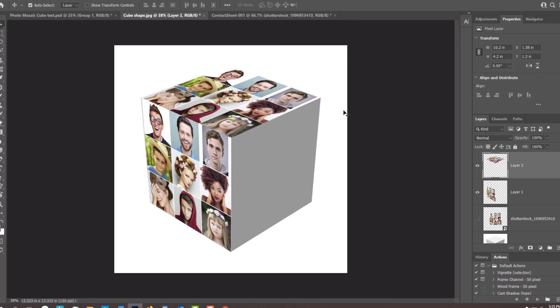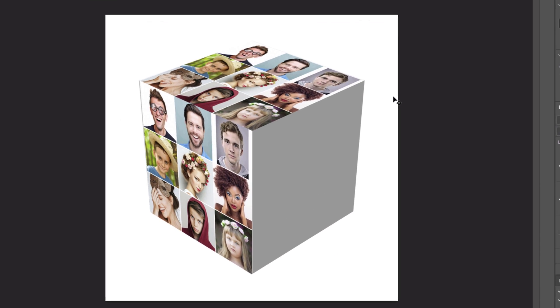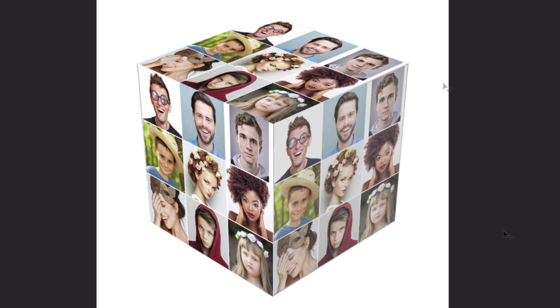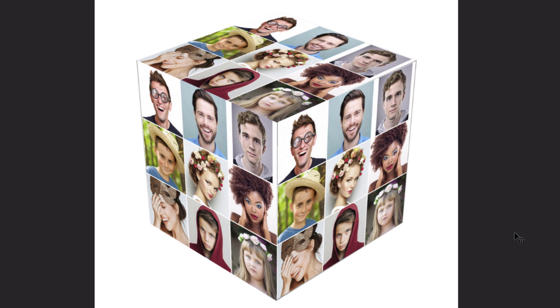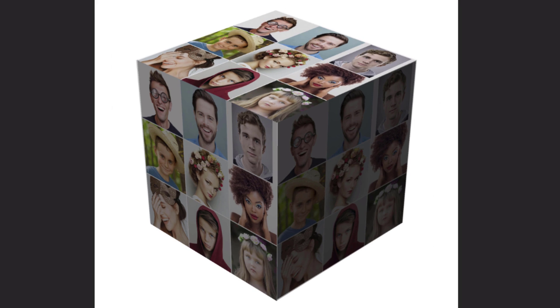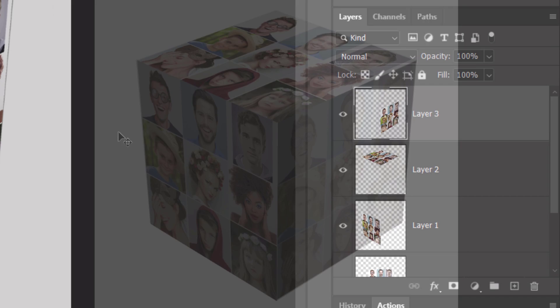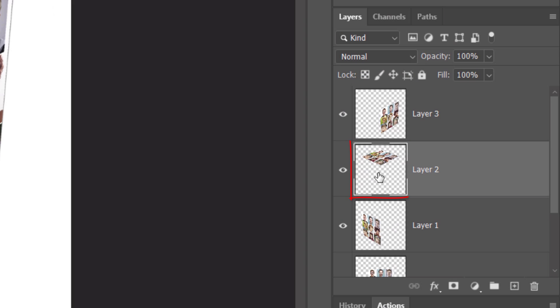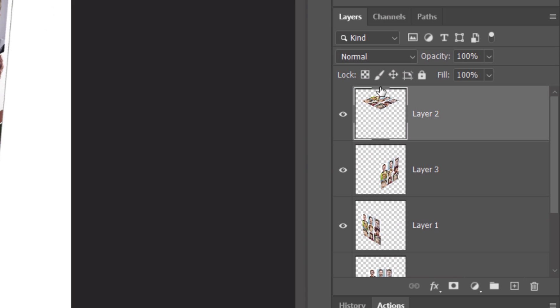Repeat the same steps to place your photos onto the last side. Next, we'll adjust the brightness of each side, but first, let's drag the top side of the cube to the top of the Layers panel just to keep things in their logical order.